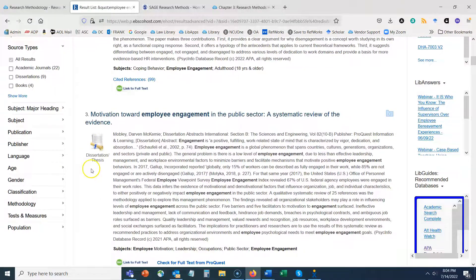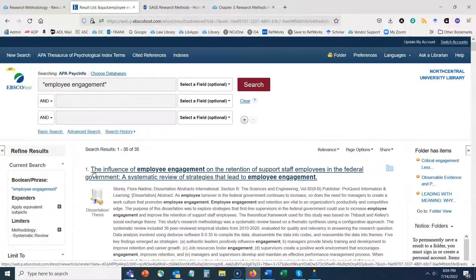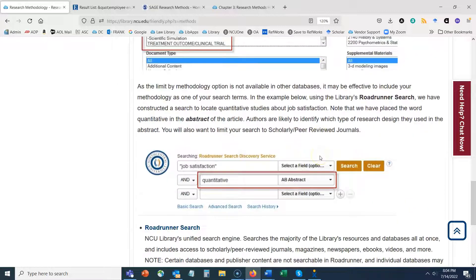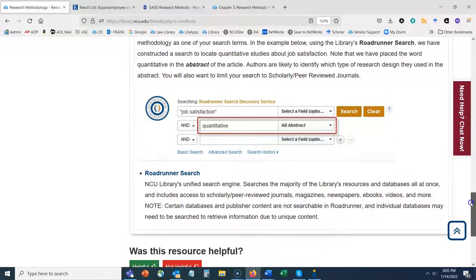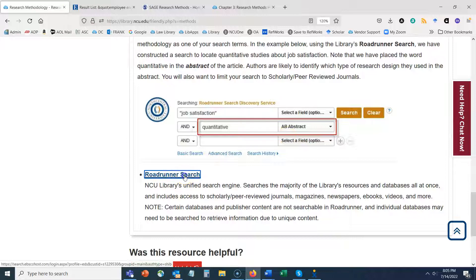The Roadrunner Search does not have a methodology limiter, but that shouldn't stop us — we still have ways to narrow results to quantitative or qualitative studies or a specific design using keywords. As shown in our screenshot, we can search for a topic like job satisfaction and then include a methodology term like 'quantitative' within the abstract. Let's do an example Roadrunner Search to demonstrate this technique.